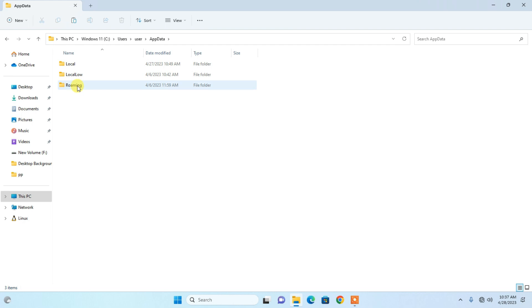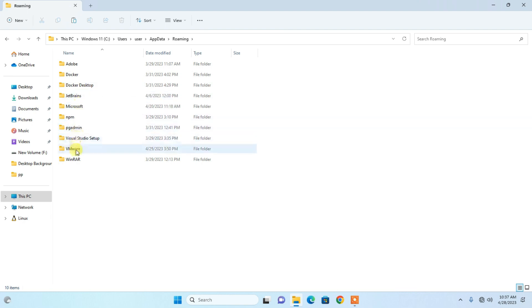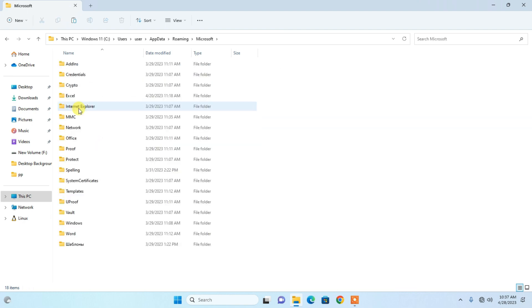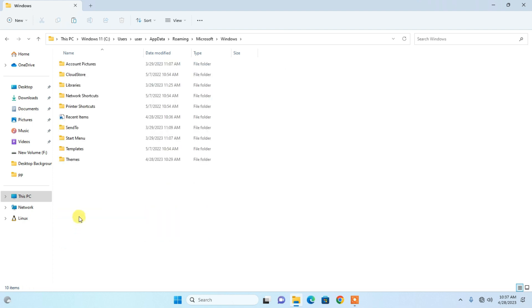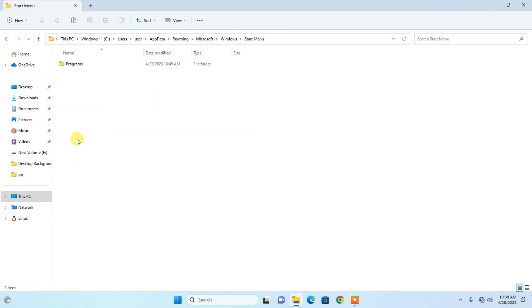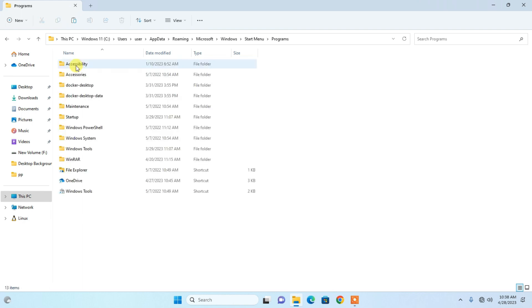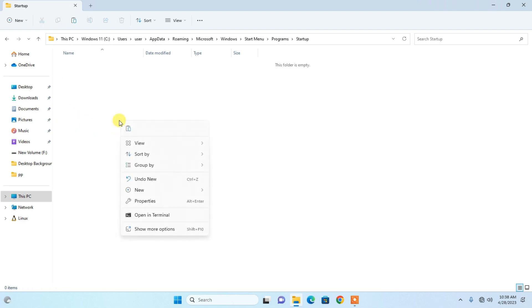Go into the Roaming folder, then the Microsoft folder, then the Windows folder. From there, open Start Menu, then Programs, and finally the Startup folder. Click here and paste your file into this Startup folder.